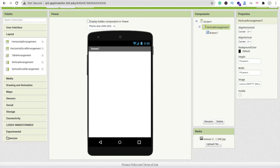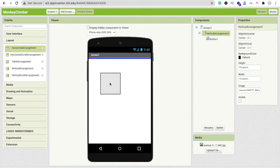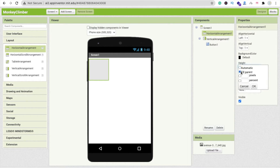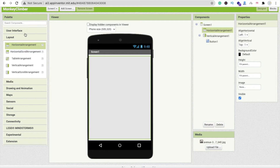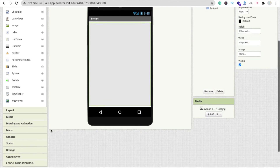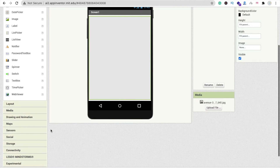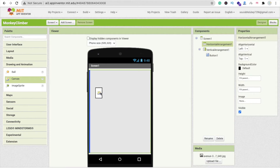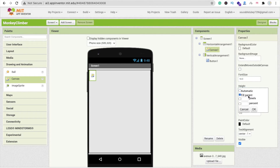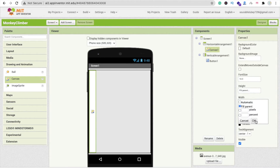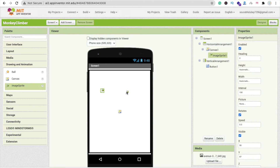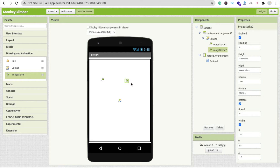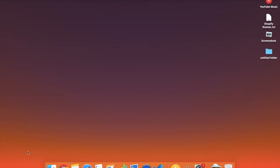Now let's create one more layout to display our game. We are using a Horizontal Arrangement — make sure Height is Fill Parent and Width is Fill Parent. We need one Canvas, so in the left side find Drawing & Animation and drag and drop a Canvas. Set height to Fill Parent and width to Fill Parent. Then drag and drop two Image Sprites — Image Sprite 1 and Image Sprite 2.